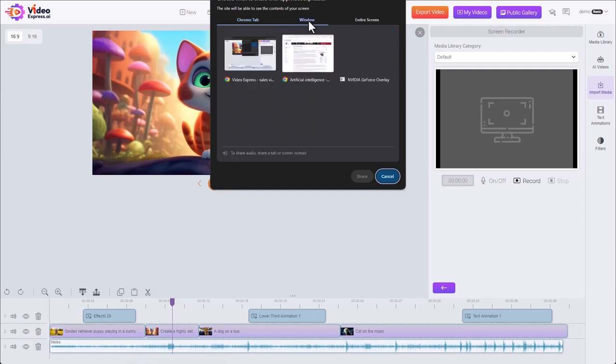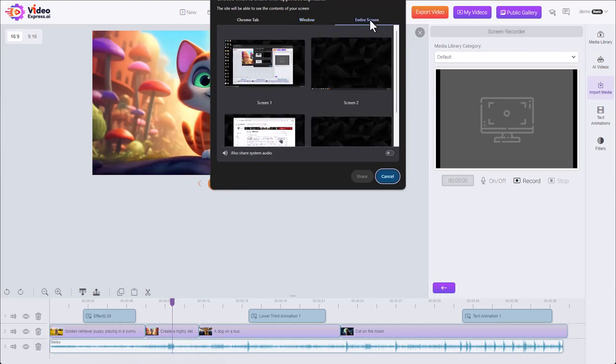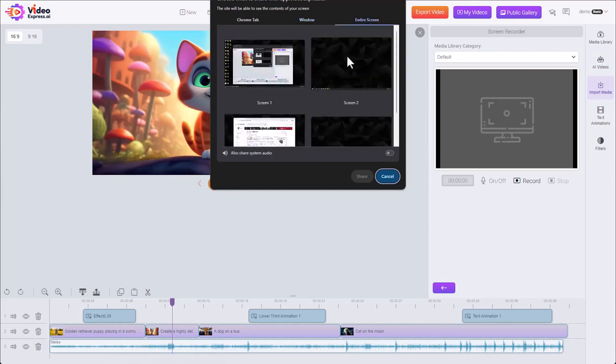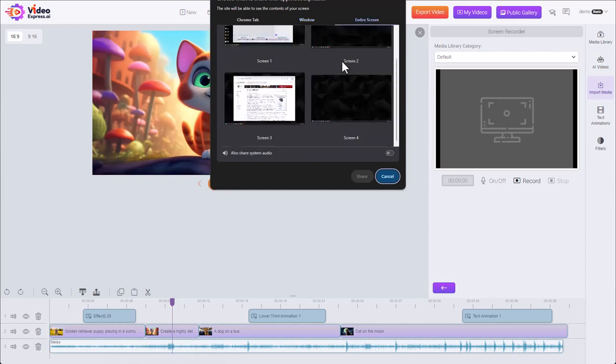We have the option to share a window. You can see I have our Video Express app in one window and a Wikipedia page in another window. Or we can share entire screen. And you can see my four screens. We can share the screen.